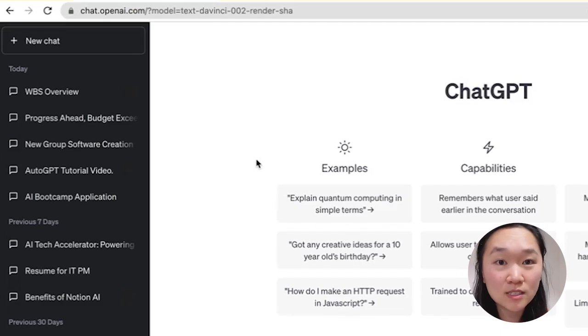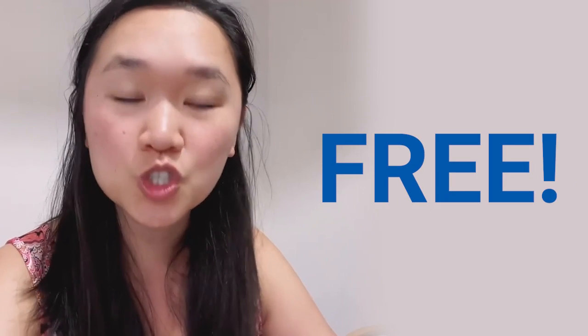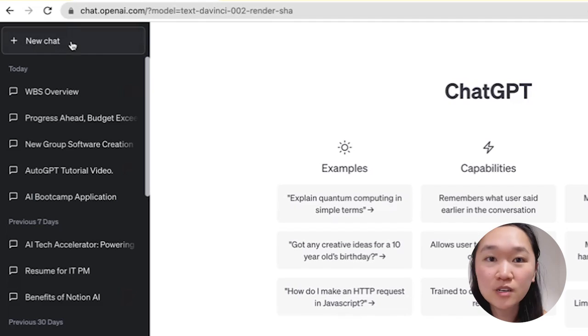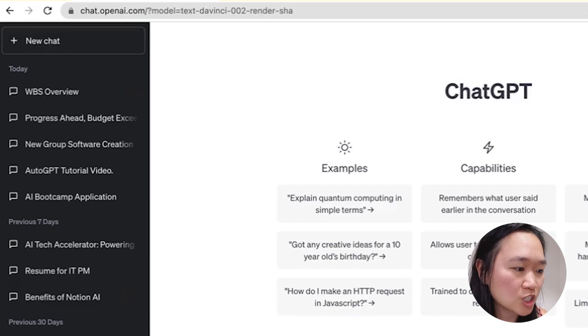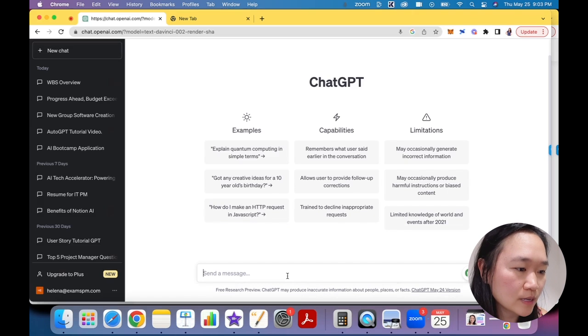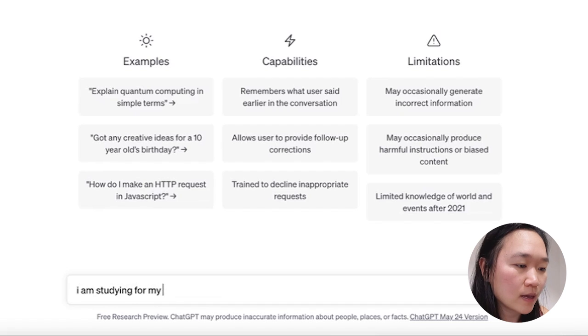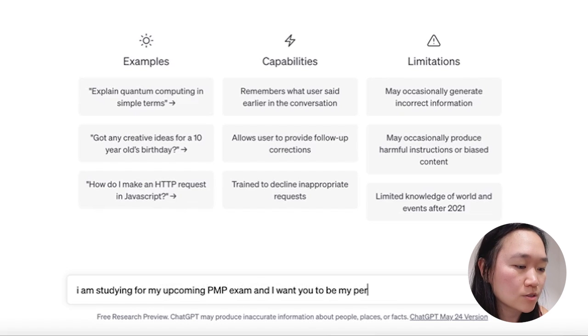So the first thing you want to do is to log into your ChatGPT account, and the URL you want to go to do that is chat.openai.com. It's completely free to create an account, and once you do that, just go up here and create a new chat. Once you have created the chat, you can prompt the tool first to let it know what you want to do. So I'm just going to say: I am studying for my upcoming PMP exam and I want you to be my personal tutor.